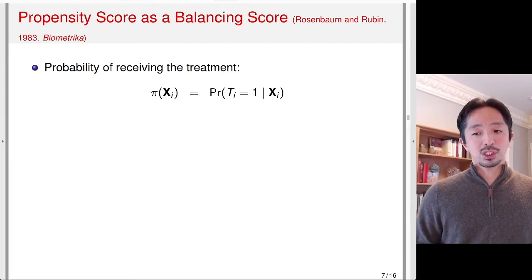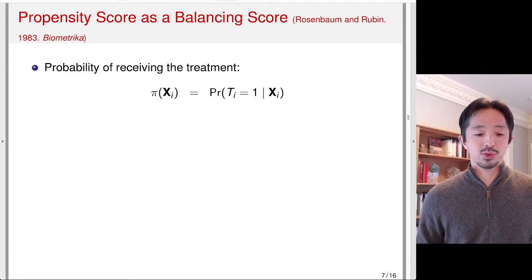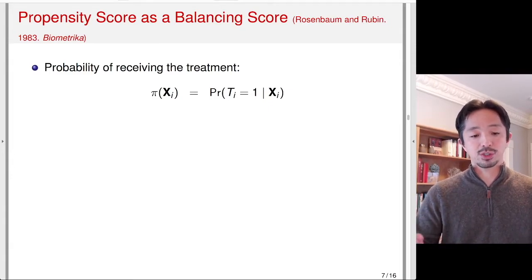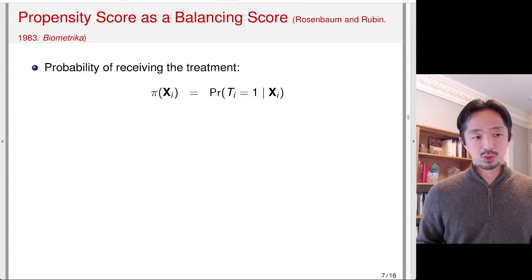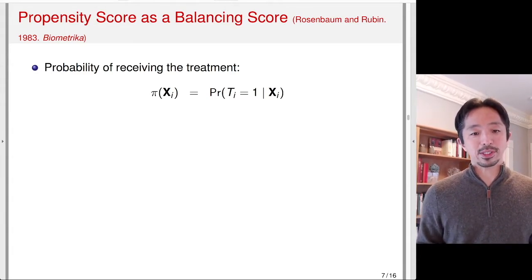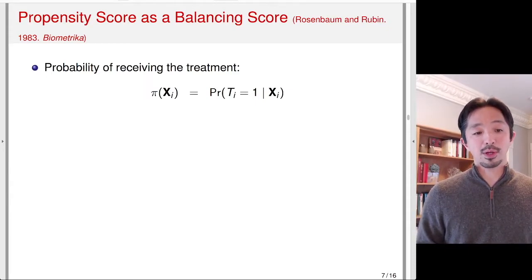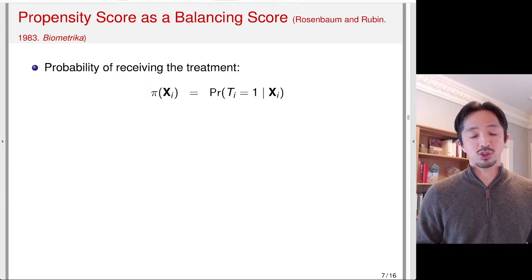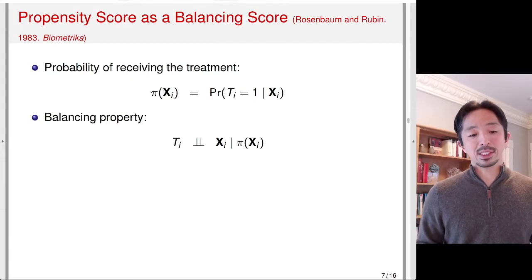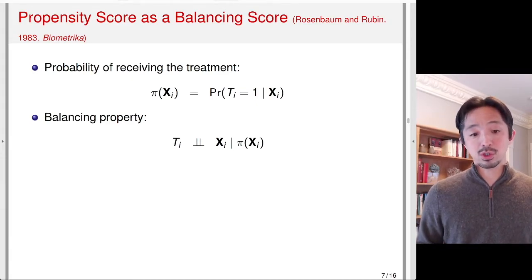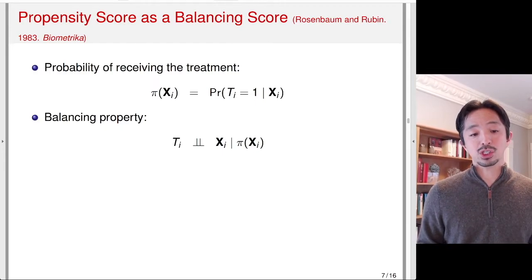We talked about two distance measures: Mahalanobis distance, which is the literal distance between xi and xj, and another distance called propensity score. The propensity score is a conditional probability of receiving the treatment. It has something called the balancing property — conditional on the propensity score, it turns out that treatment and X are independent of one another.